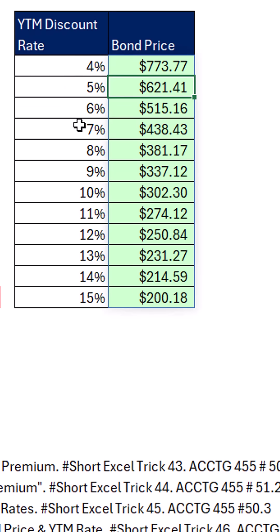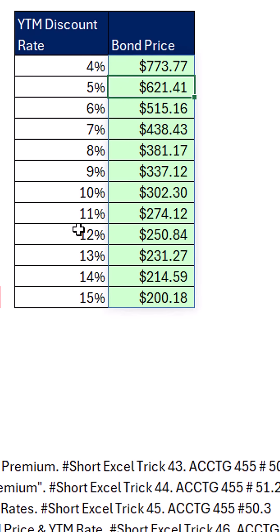And that makes perfect sense, because what is a discount rate when we do the present value calculation? It takes out all the interest to get back to the present value. So of course, the higher the rate, the more interest that's taken out to get back to a lower present value.